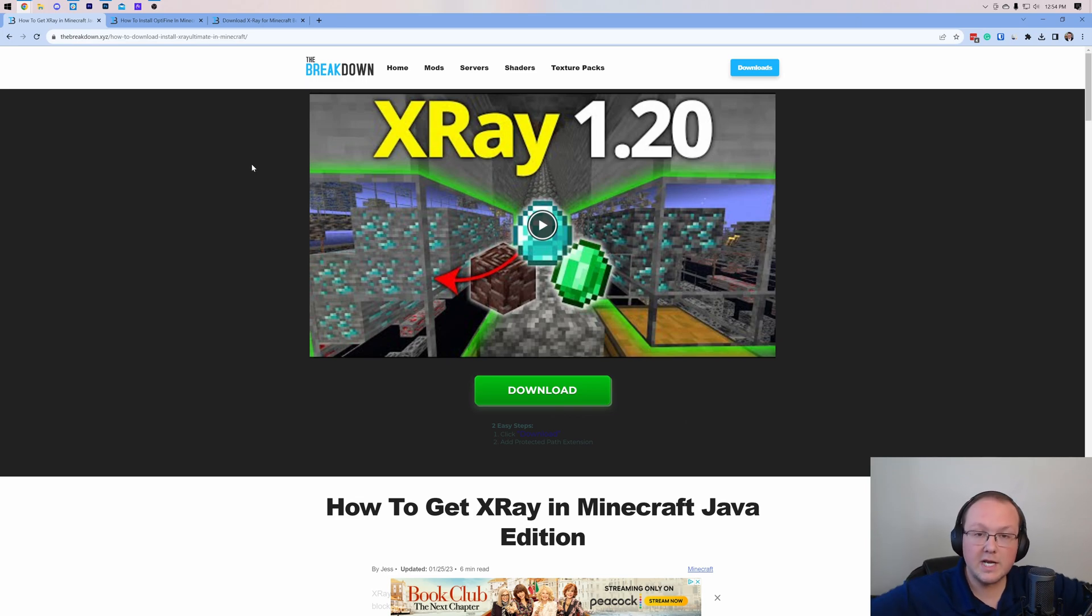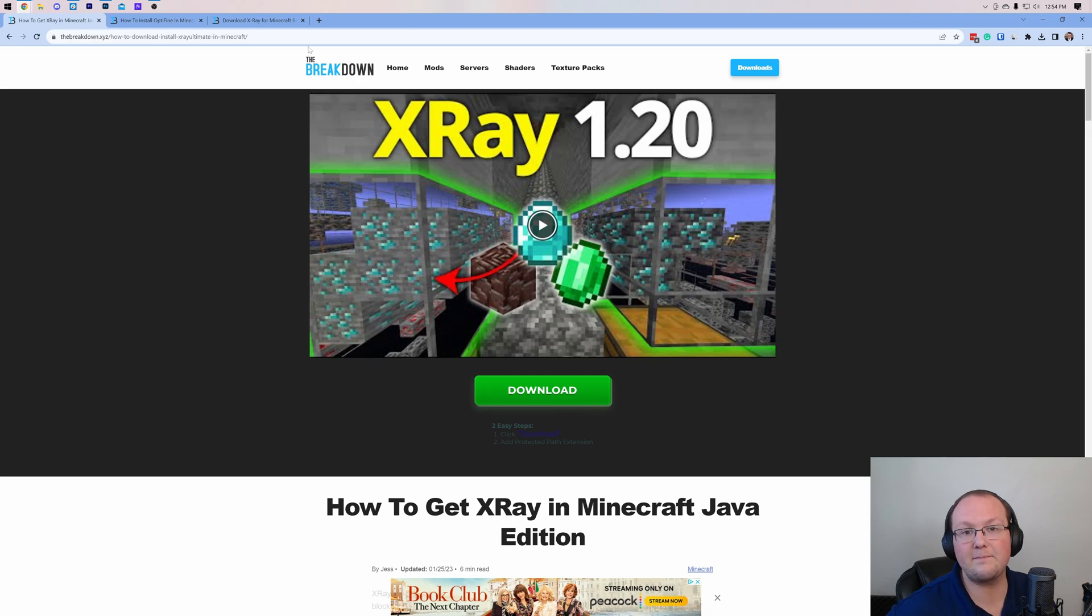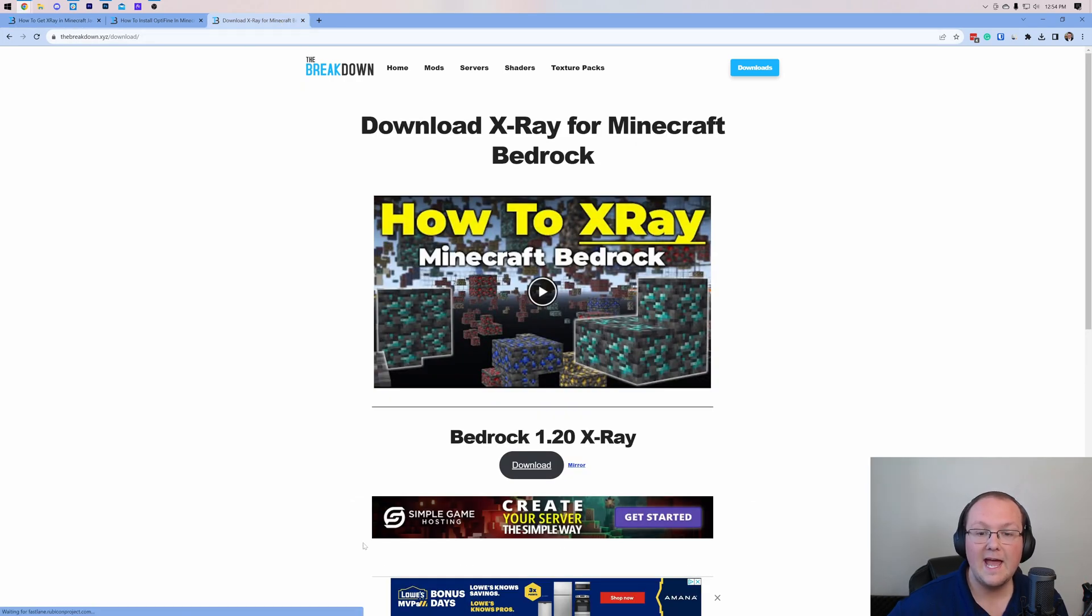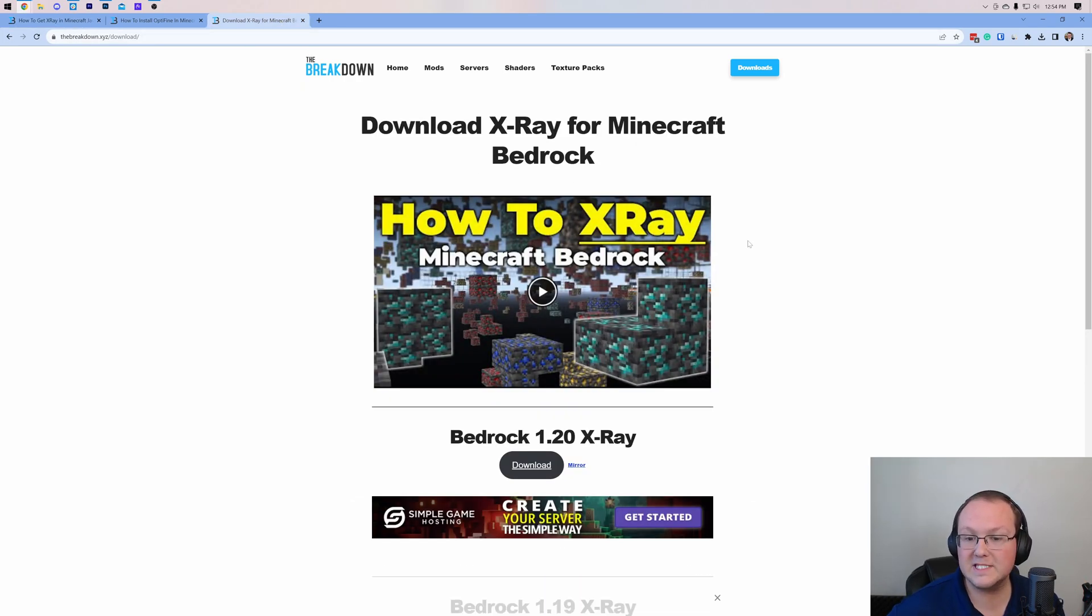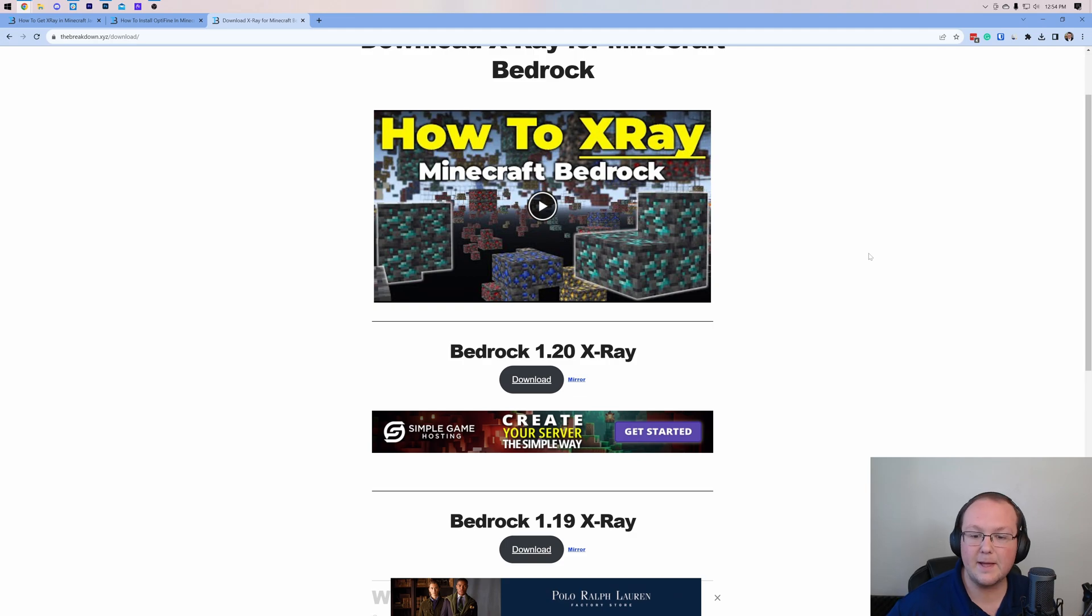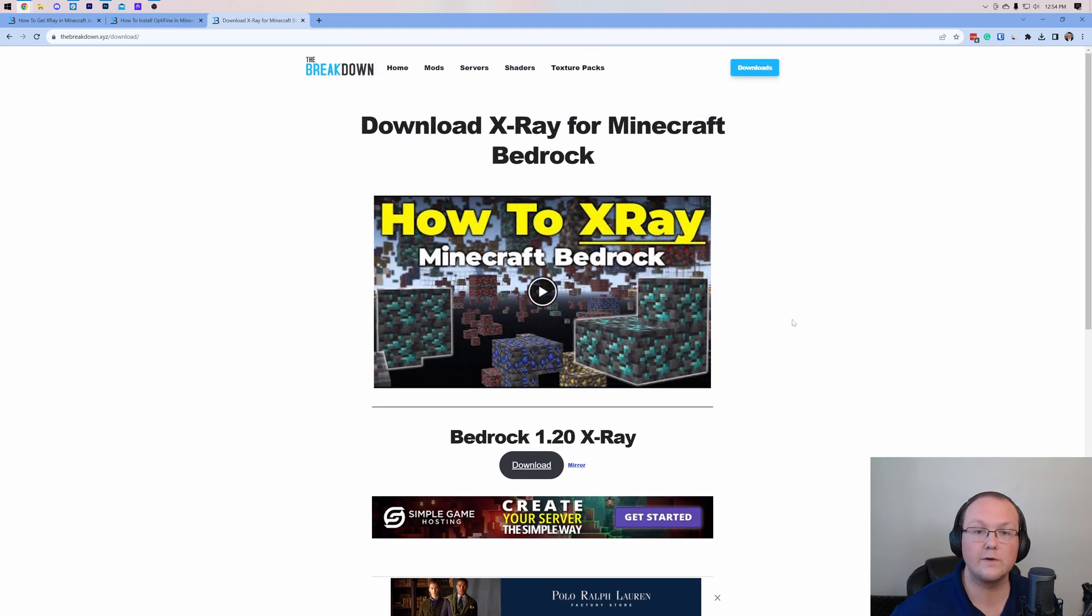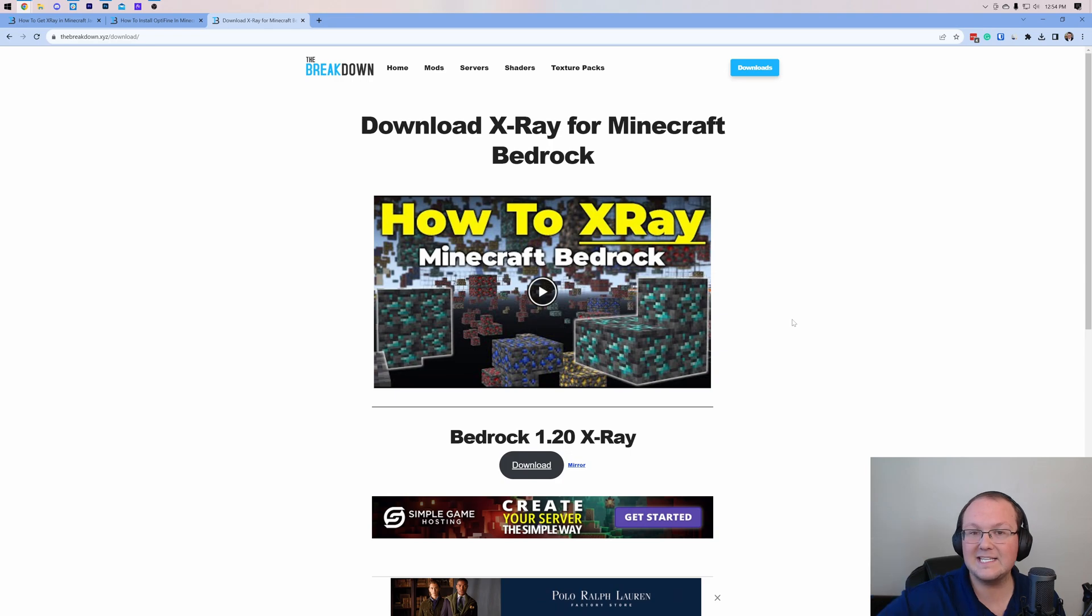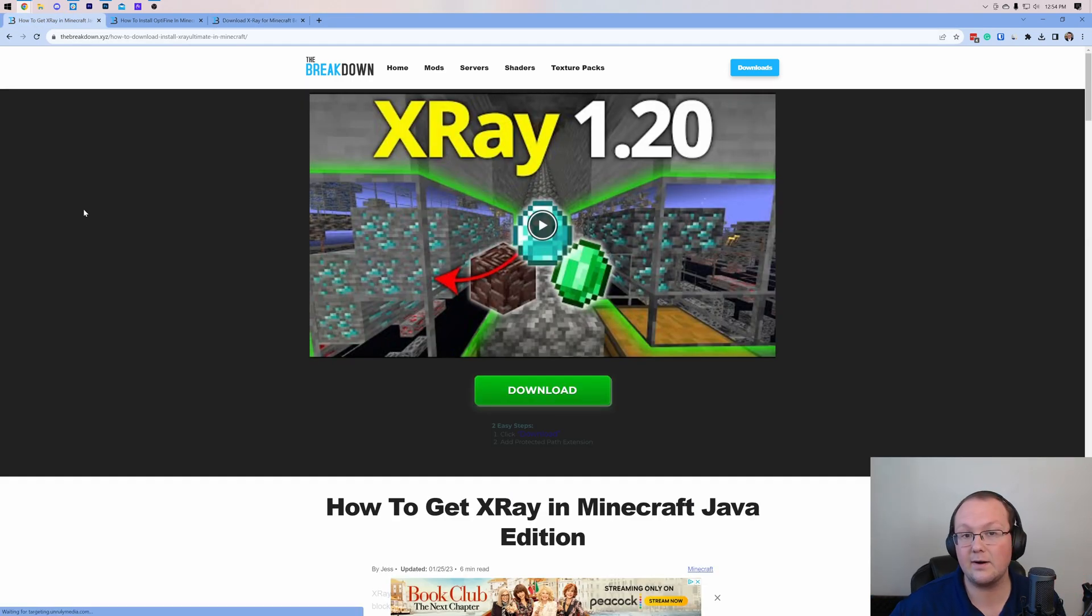If you're on Bedrock Edition, there's a link to download Minecraft Bedrock X-Ray, and guess what? It will take you here. There's a video guide similar to this one, but dedicated to Bedrock, and you can even download right from this page. So if you're looking for Bedrock X-Ray, that link is down below, as is the link to here.